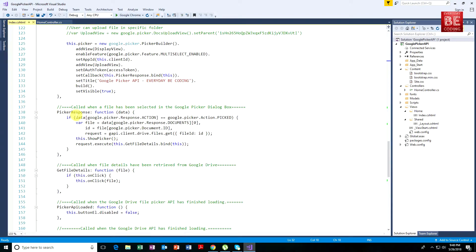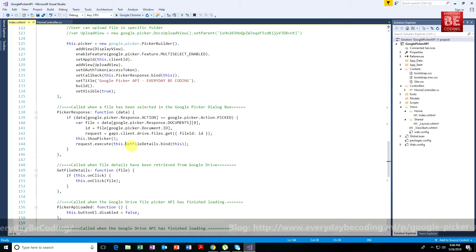The onClick event handler immediately receives the file information. Within the files object, we get the specific property file ID. After that, we create a popup using jQuery popup functionality. We pass the URL as the first parameter — drive.google.com/file/d/ followed by the file ID and /view — meaning we want to view this specific file's information. After building the application successfully, I run the application.